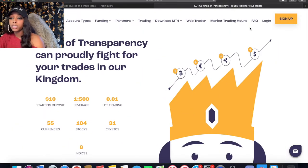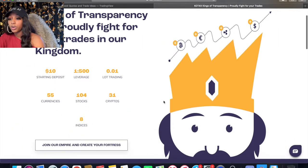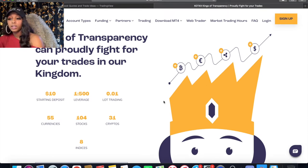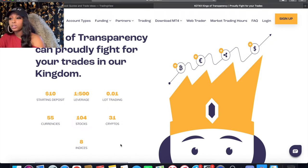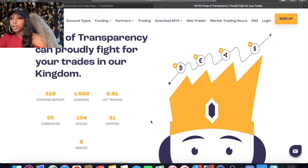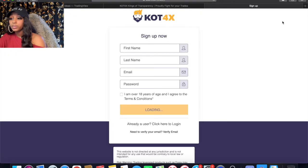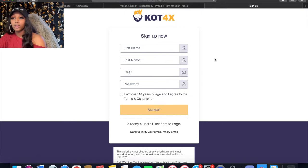I highly recommend KLT4X — their minimum deposit starts at $10, leverage goes up to 500:1, and they offer 55 currencies, 104 stocks, 31 cryptos, and 8 indices. When you're ready, just go to their website, click sign up, fill out all the information, and go through the process.